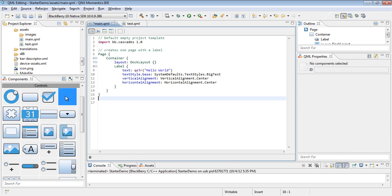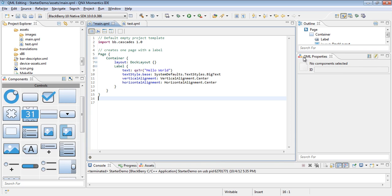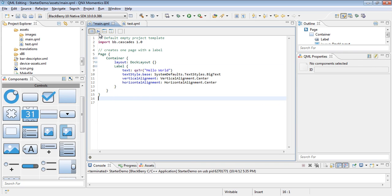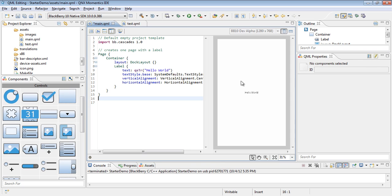Rather, I'll be dragging in components from the components pane and then adjusting those components using the QML properties. What you see in front of you is the default hello world that is created upon a new main.qml file. I'll go ahead and put this into horizontal split mode so we can see the preview as we go along.